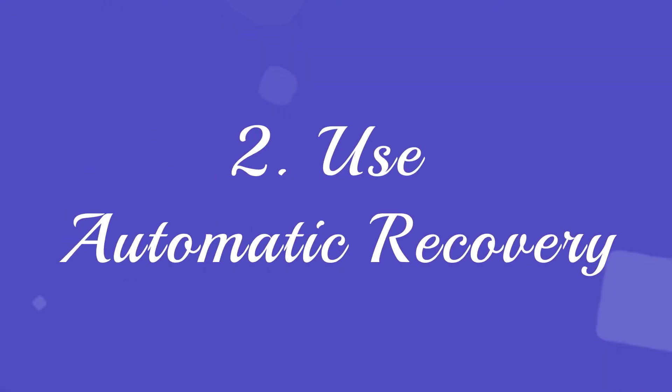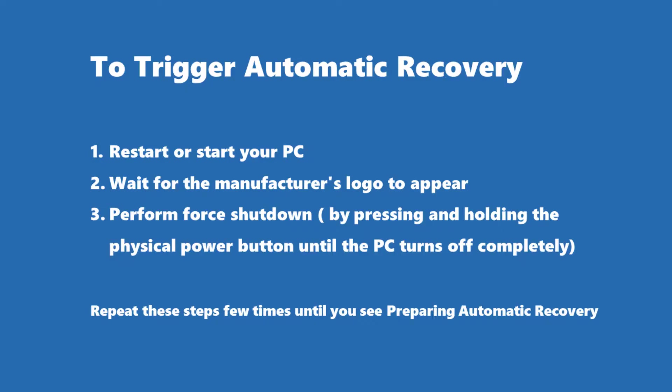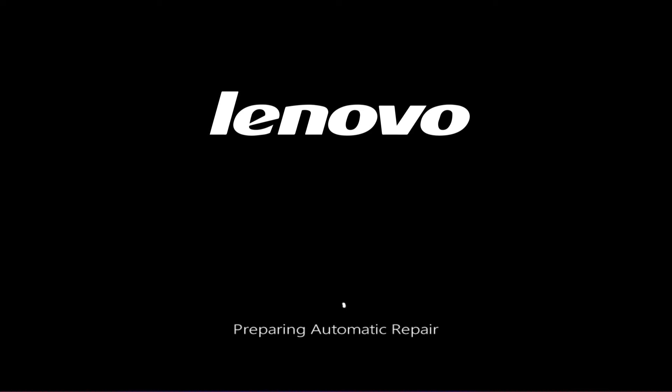Solution 2: Use Automatic Recovery. To trigger automatic recovery, you need to restart or start your PC and wait until you see the manufacturer's logo or your usual first boot screen. When you see it, immediately press and hold the power button until your computer turns off completely. Once it's turned off, wait a couple of seconds and repeat this force shutdown process two to three times or until you see the Preparing Automatic Recovery screen.